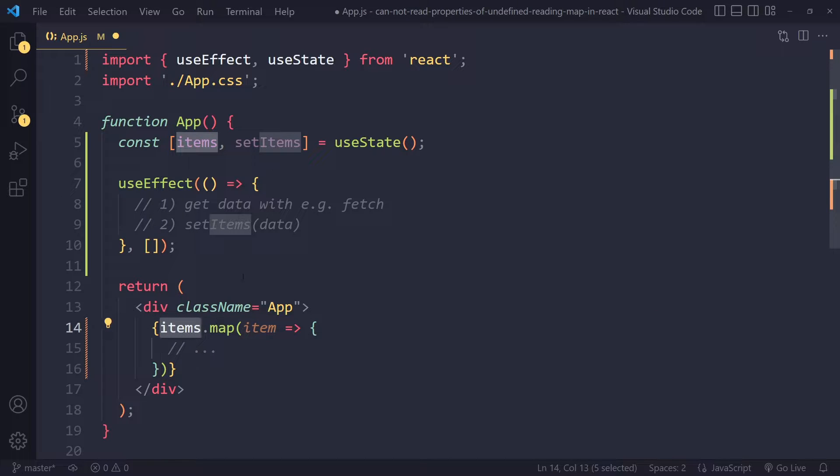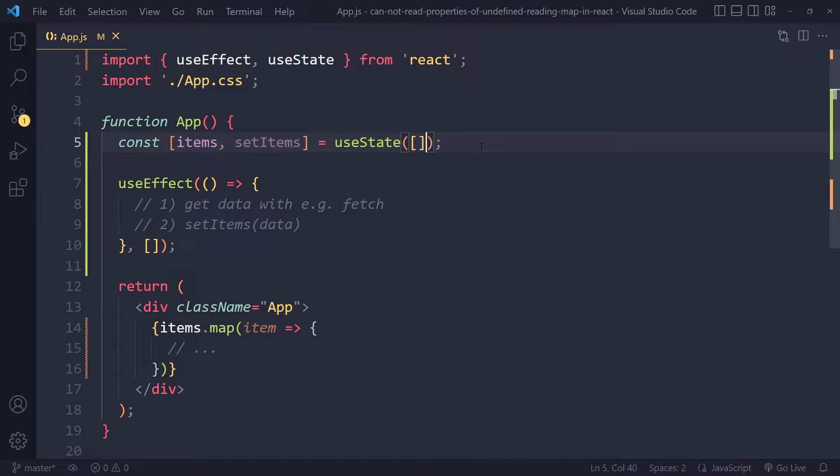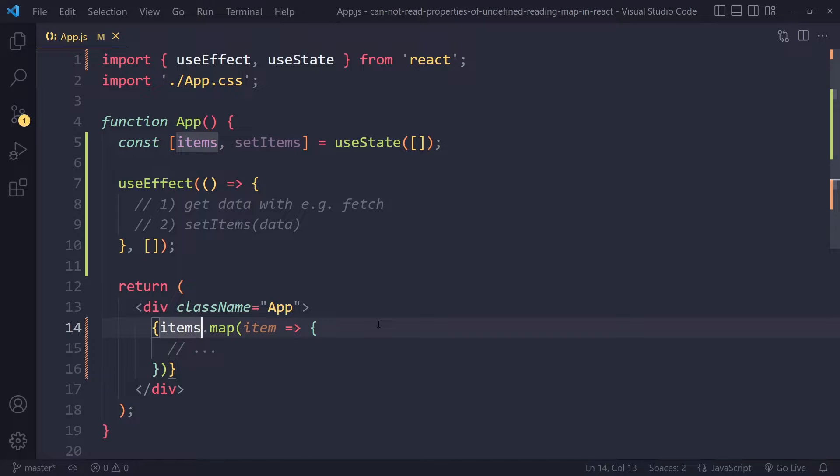Because items is not an array. It should be an array - even an empty array should get rid of that error. Another way of getting rid of that error is to use the question mark here.